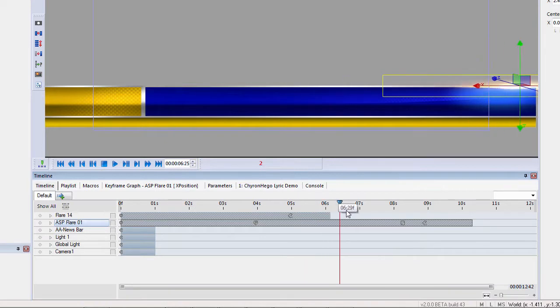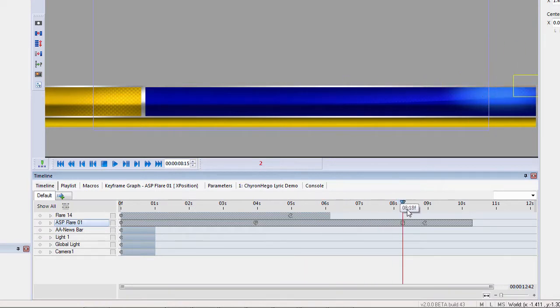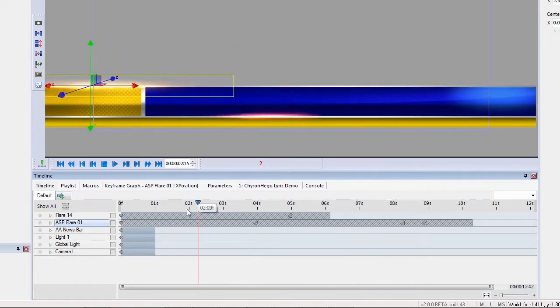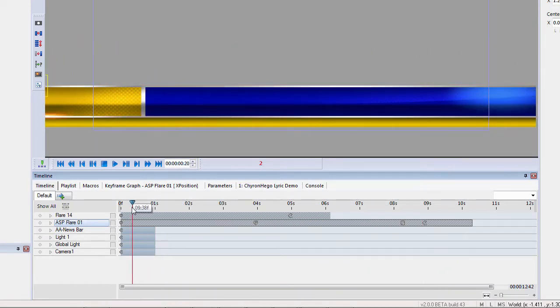Then I can move those splines around to make them more of an S-curve. There's my animation — the bottom one's moving faster and they're both going to loop.